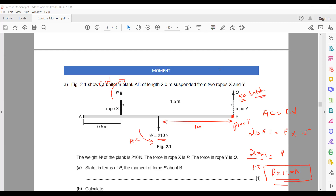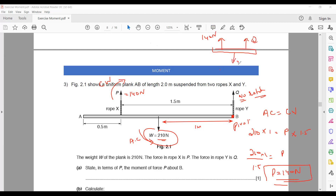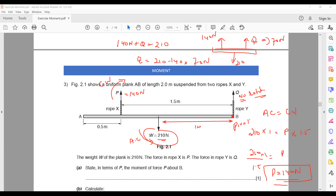For Q: P = 140 newtons upward, Q upward, weight 210 downward. Upward = downward: 140 + Q = 210, so Q = 70 newtons upward.